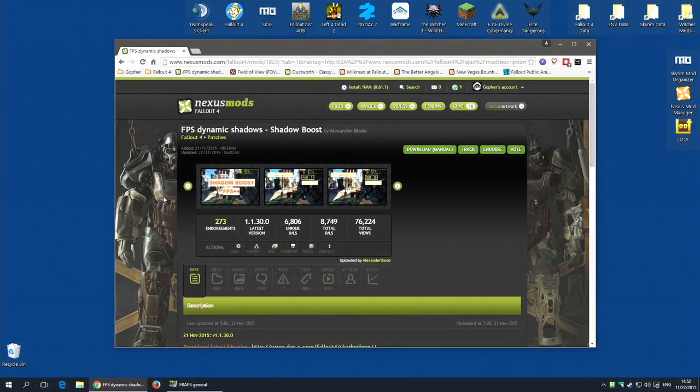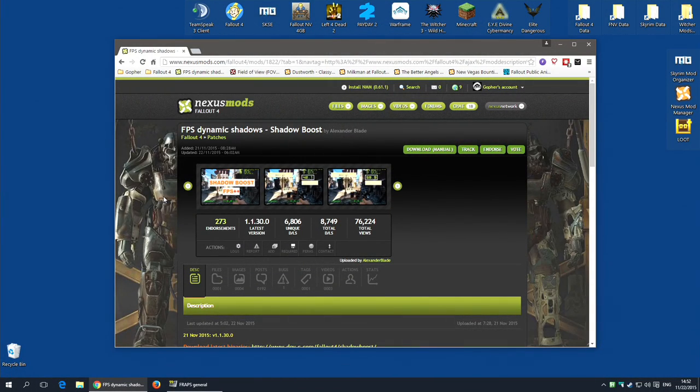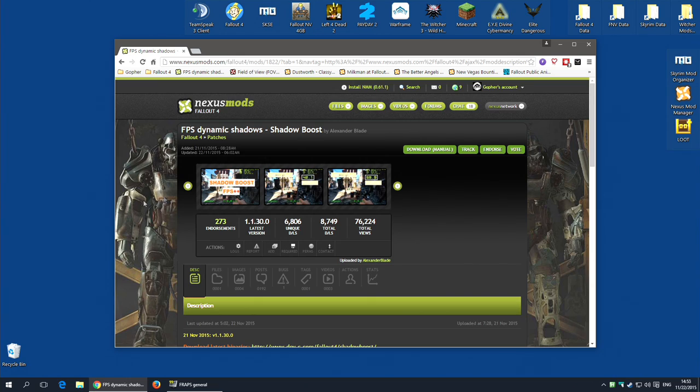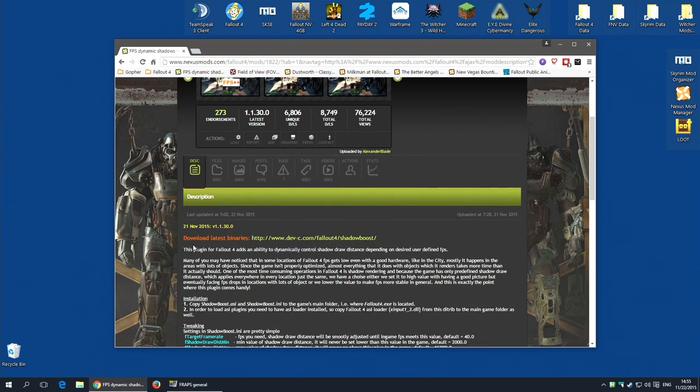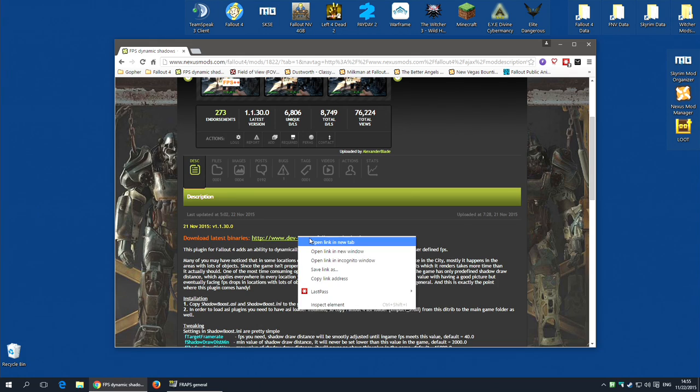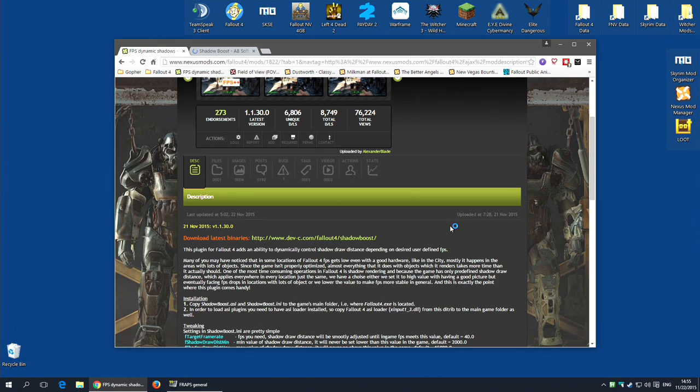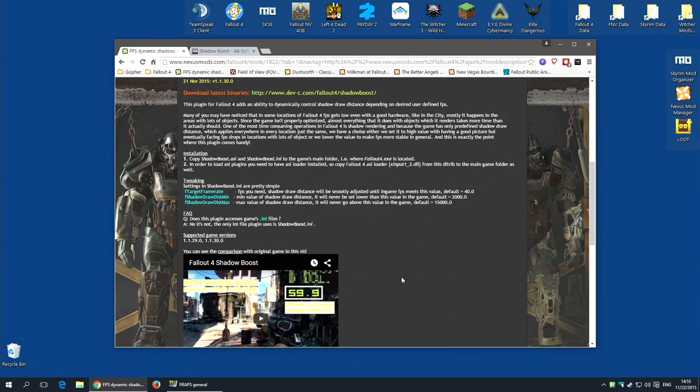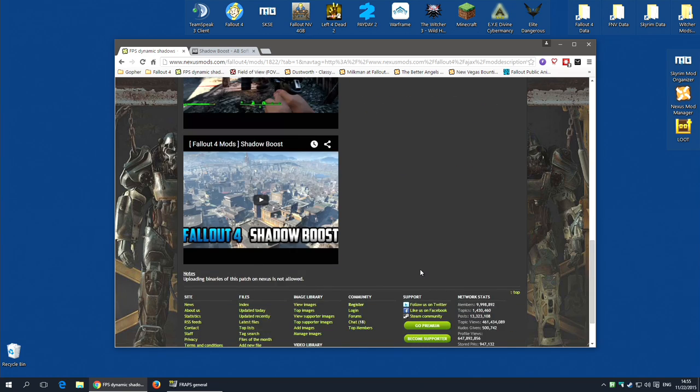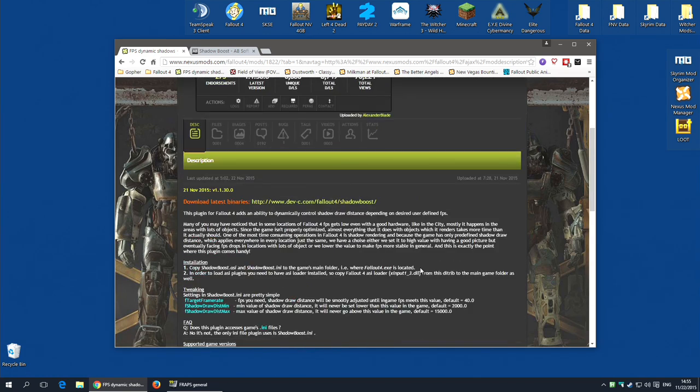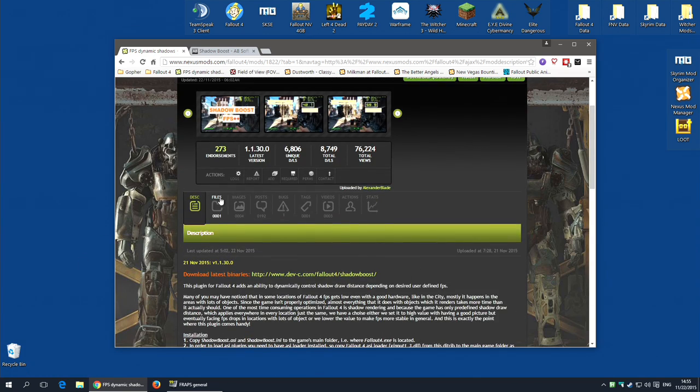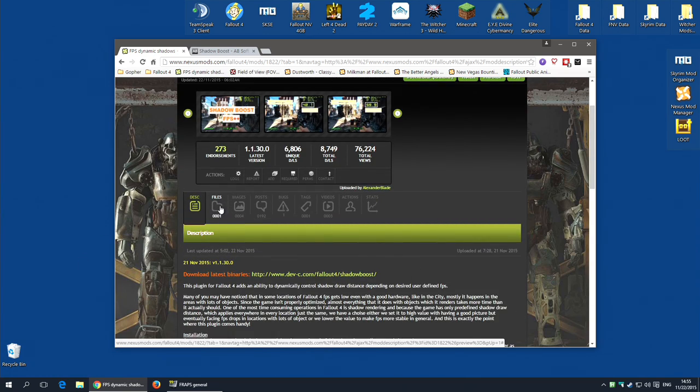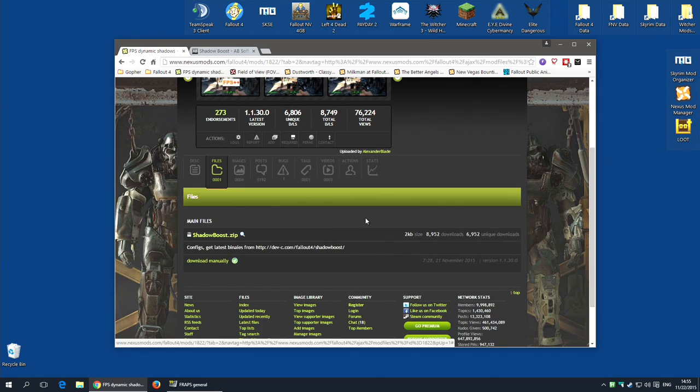Now, if you're a veteran of installing mods on previous games, installation of this mod will actually be very simple. However, if you're new to modding, you've just started modding with Fallout 4, this mod is a little different to the mods you may have installed already. If you go along to the Nexus page and scroll down a little, you will see a link marked Download Latest Binaries. I'm going to open that because I'm going to need that as well. There are some instructions and I do highly recommend that you read them. But for now, I'm going to open the Files section and I'm going to download manually. This is the config file.